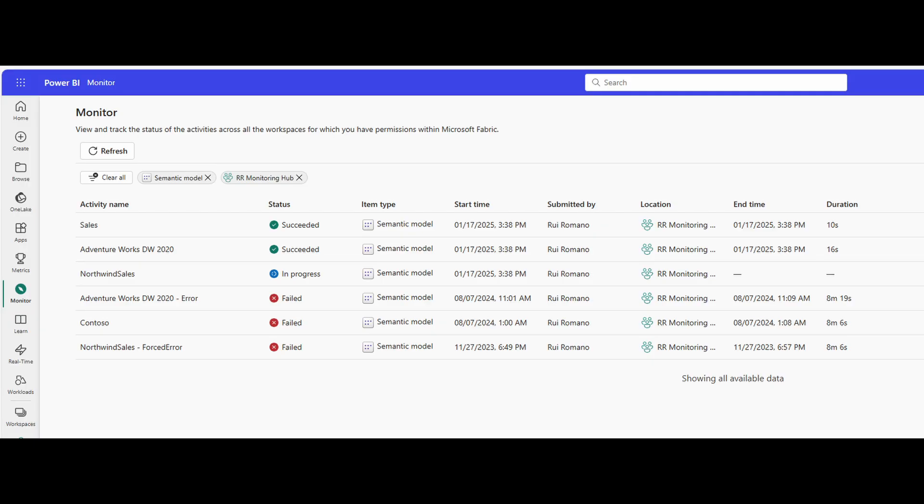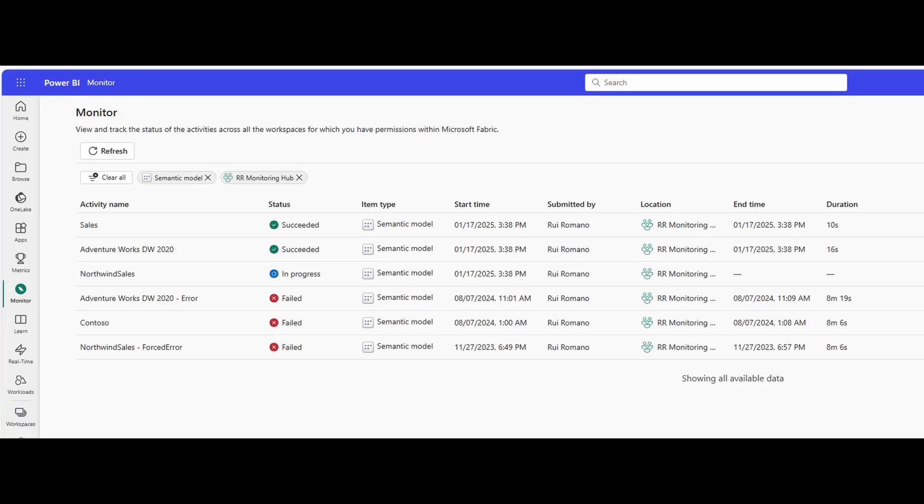So previously, if you wanted to monitor a refresh history of a semantic model, for example, you need to go to that semantic model and click refresh history. Now, while this experience is not necessarily broken, it's a bit limiting because the refresh history that you see is not so detailed and it's only specific to one semantic model. This new monitoring hub allows you to monitor all the refreshes across your whole environment.